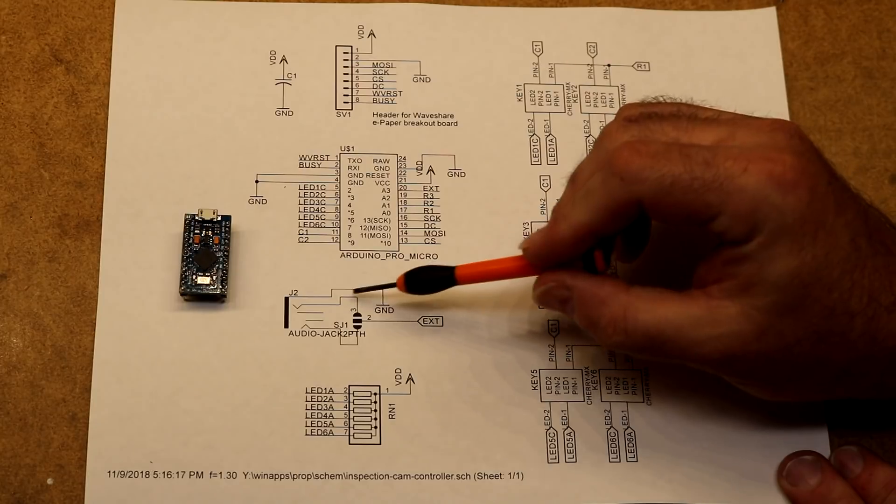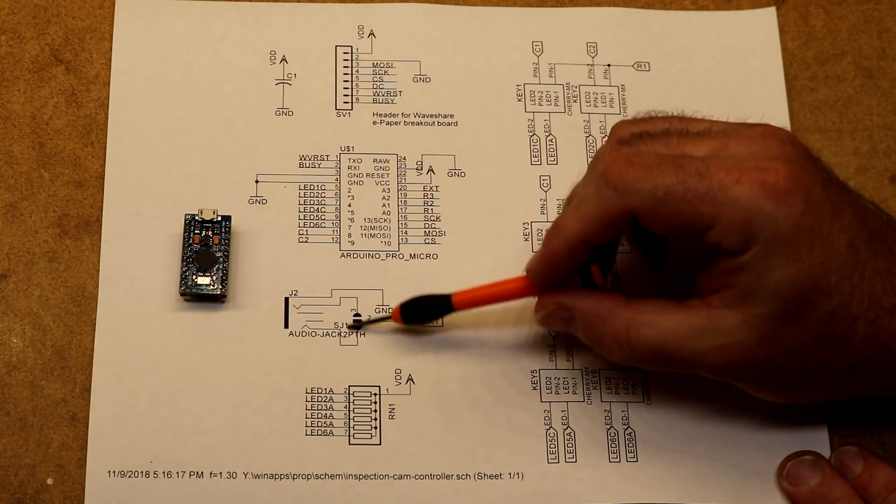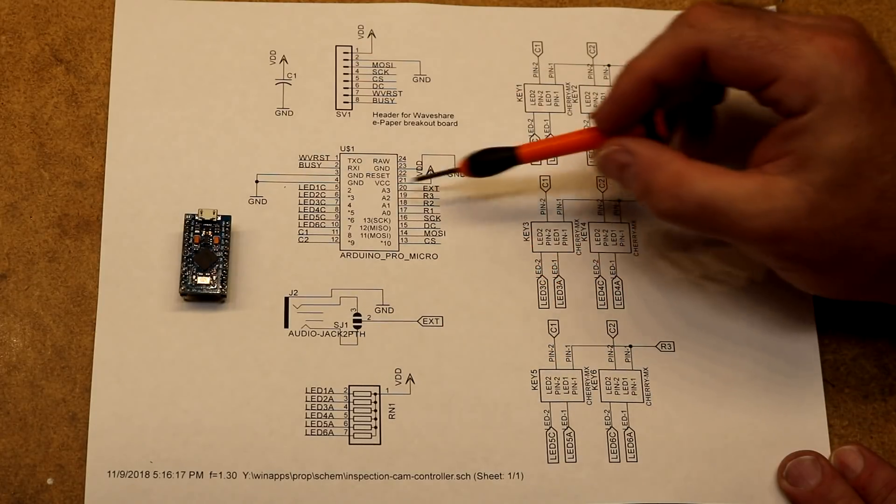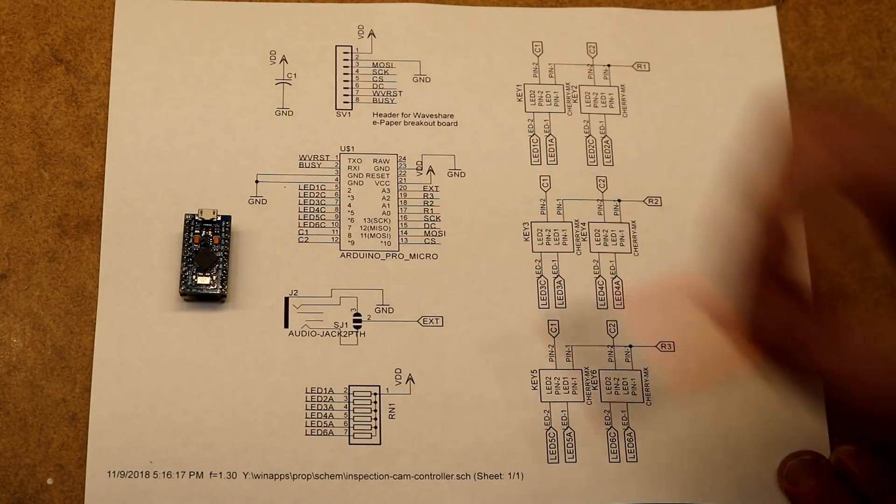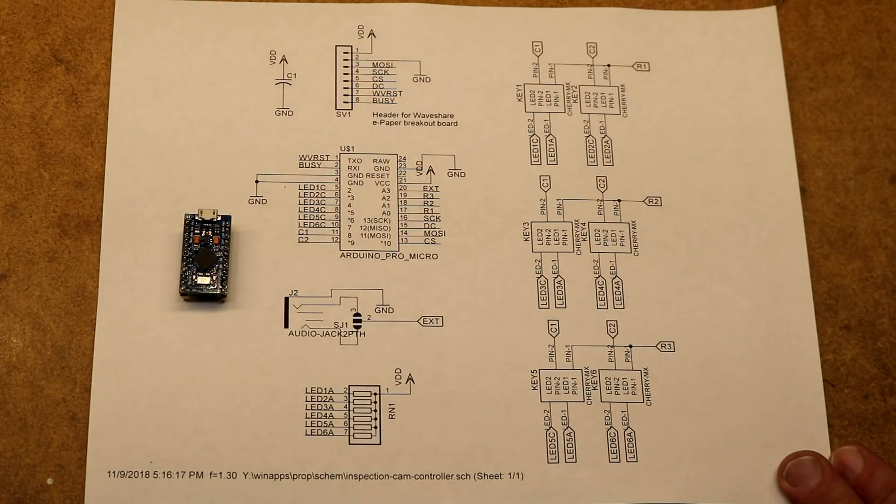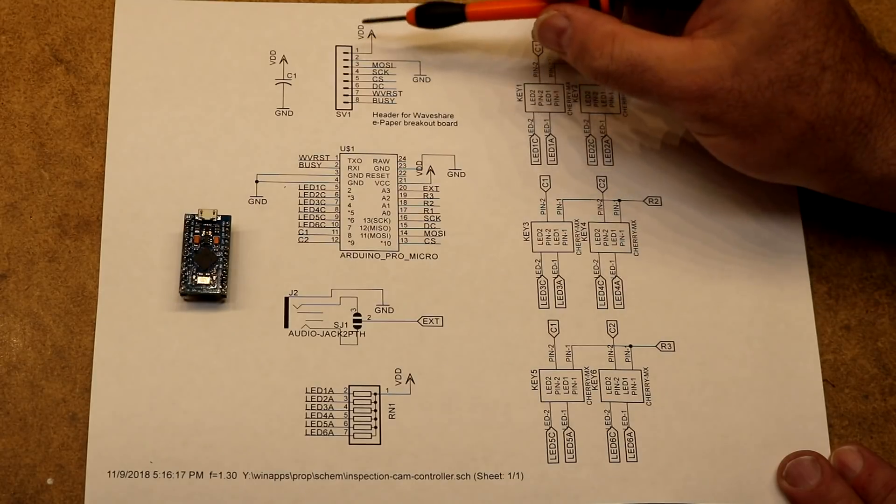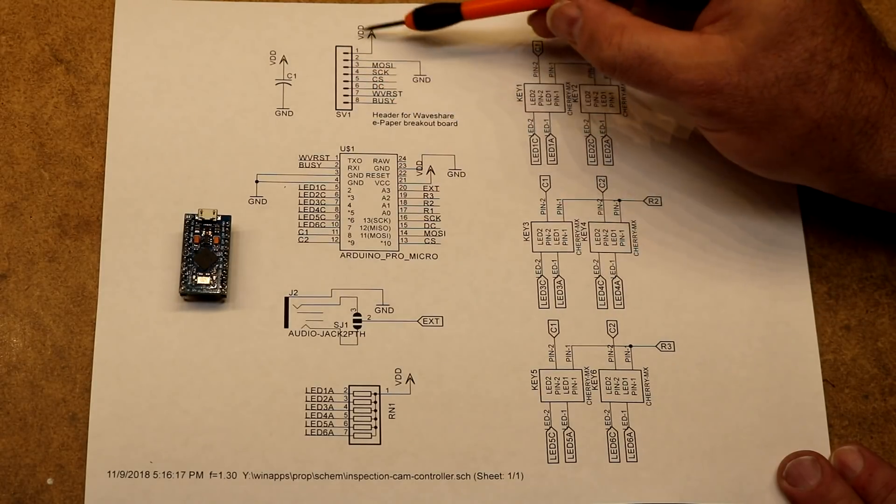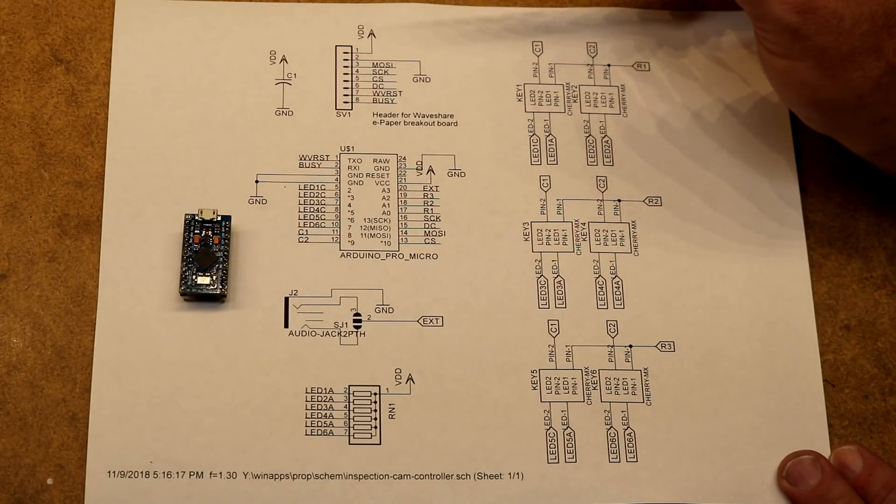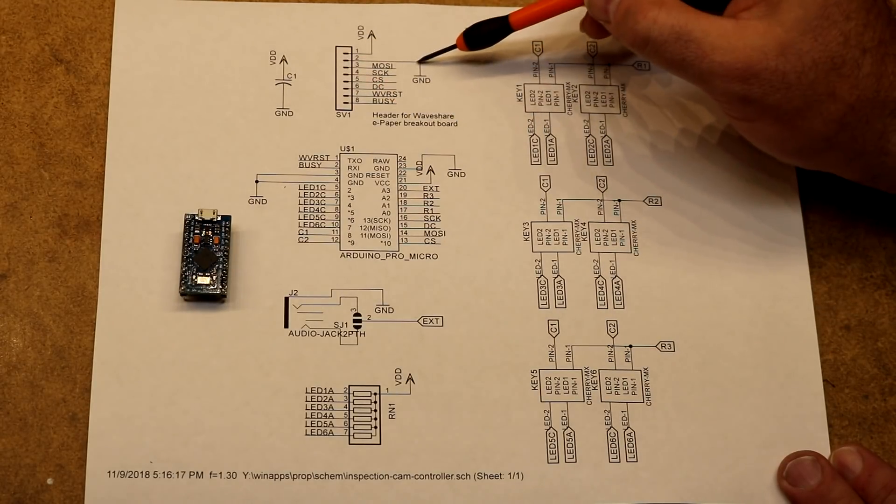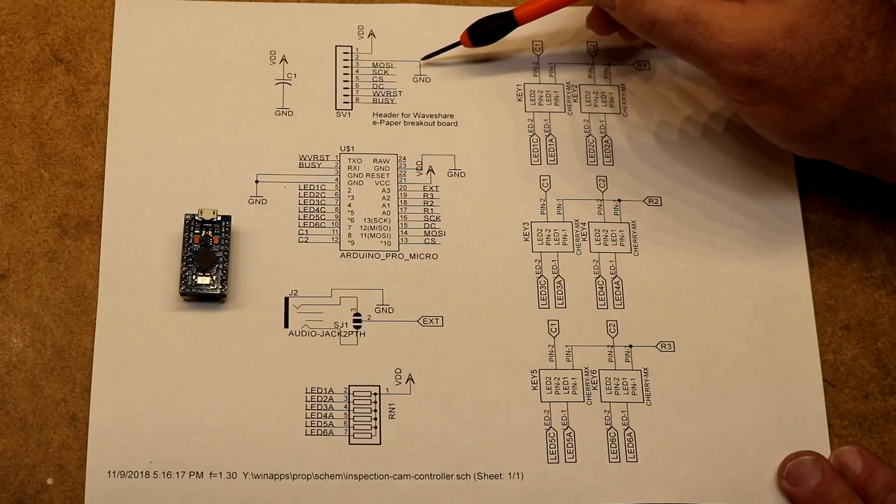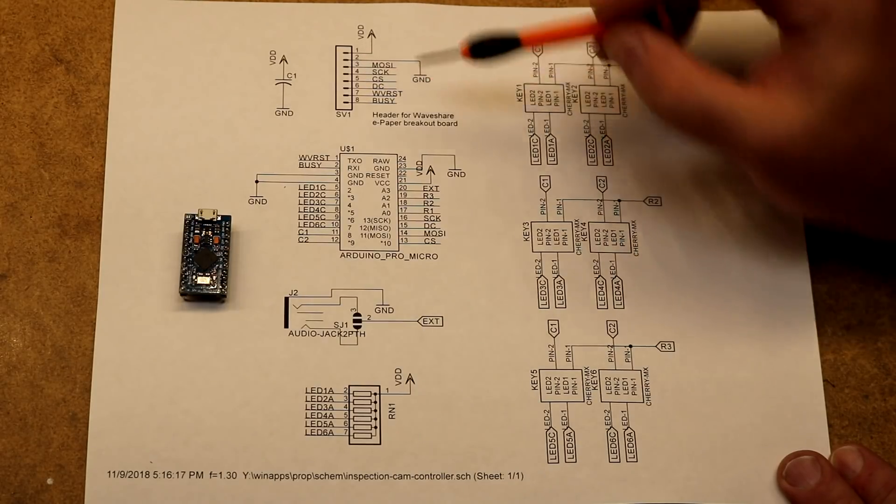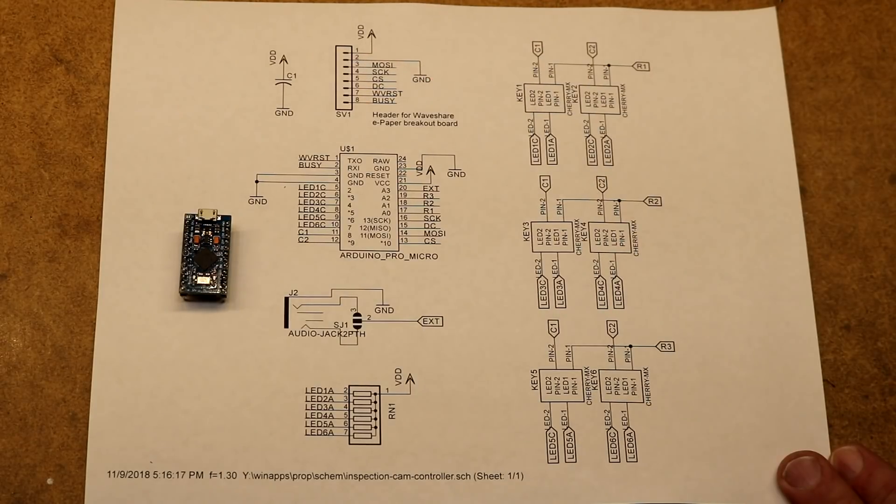The other elements are a jack, which we will use for the foot pedal. It's just connected to an external input on the microcontroller. And up here is a header that matches the pinout for Waveshare ePaper breakout boards. I just have that because I've been doing some ePaper projects lately.